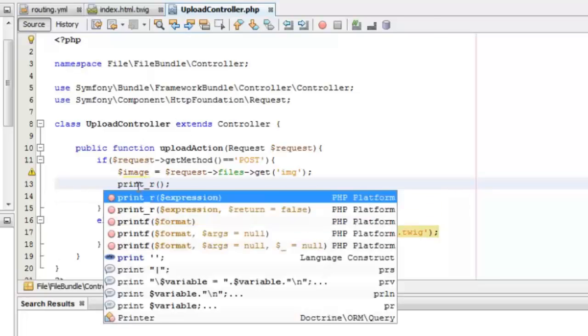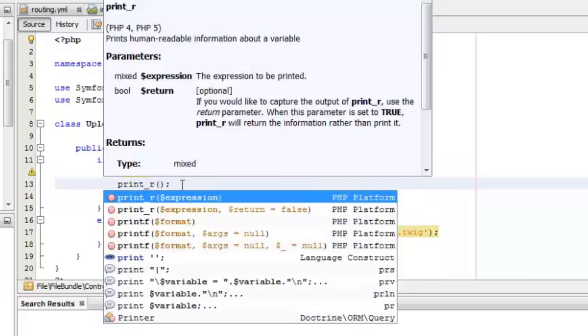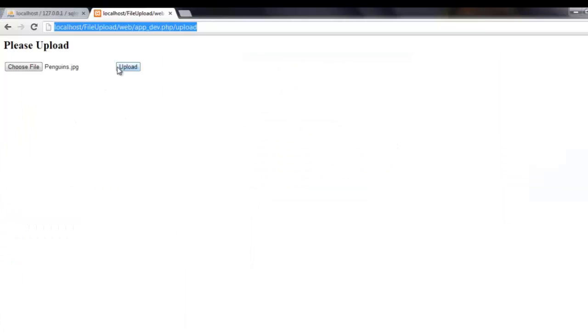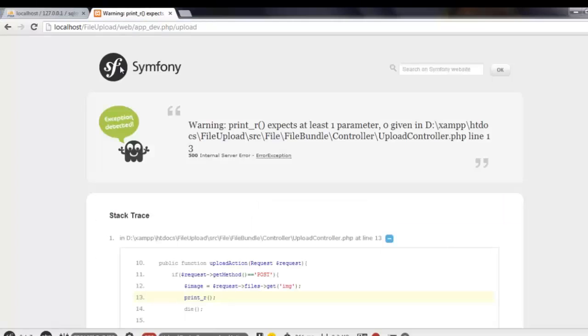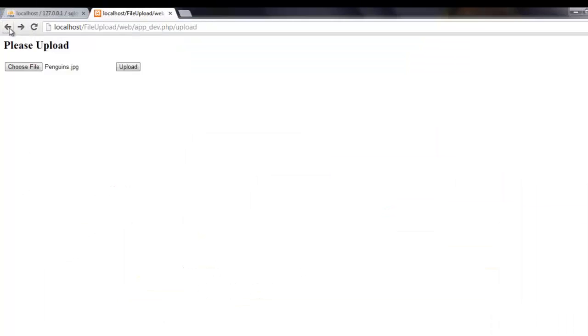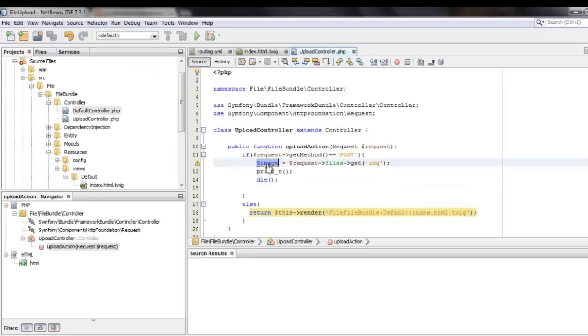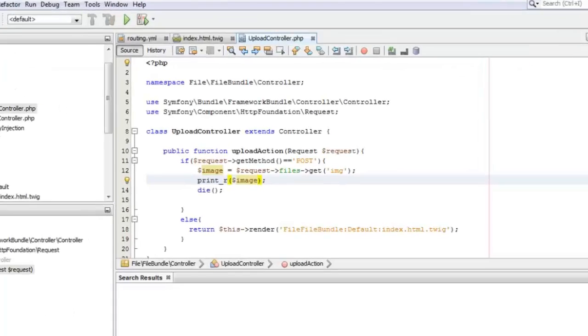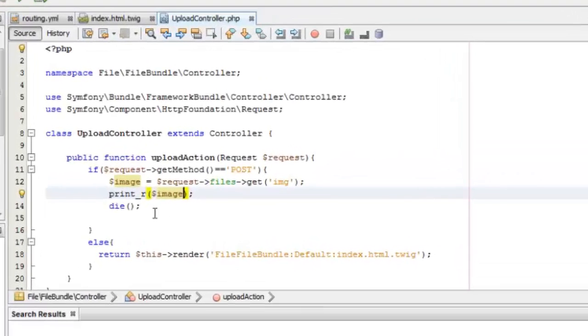We can try to print it in the browser and test whether we are getting the file. This contains the details of the file like the size, the original client file name, and the name of the temporary file created by PHP.